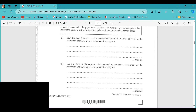The second part of d asks you to list the steps to conduct a spell check on the paragraph using a word processing program. Again, select the program you're using. For Microsoft Word, highlight the paragraph, click Review, then Spelling and Grammar, and click spell check. For some software, once you click Review and Spelling and Grammar, the checks come up automatically.